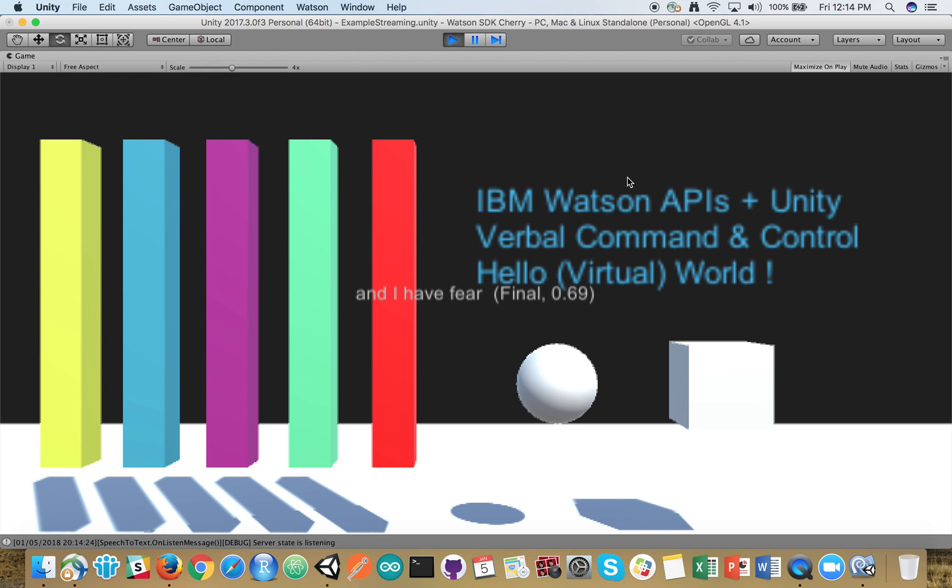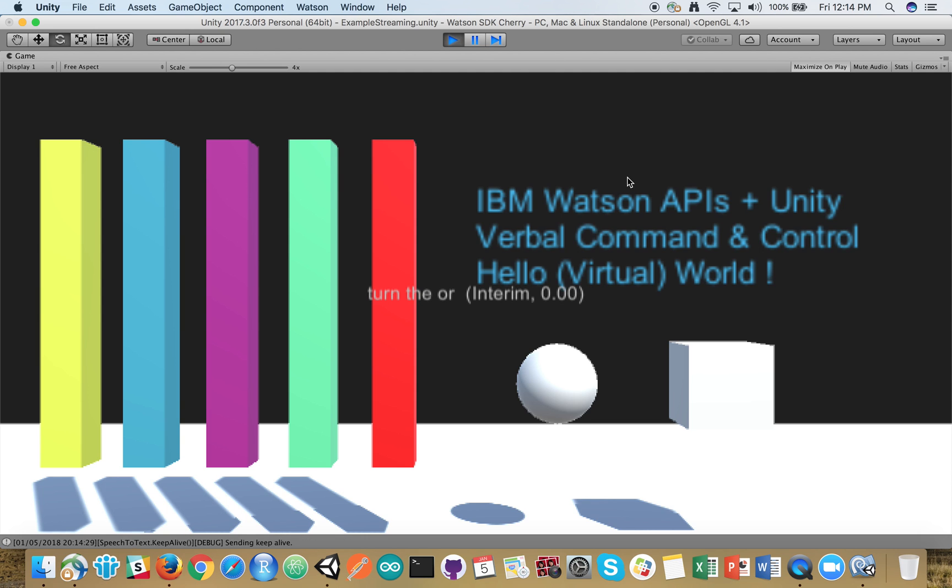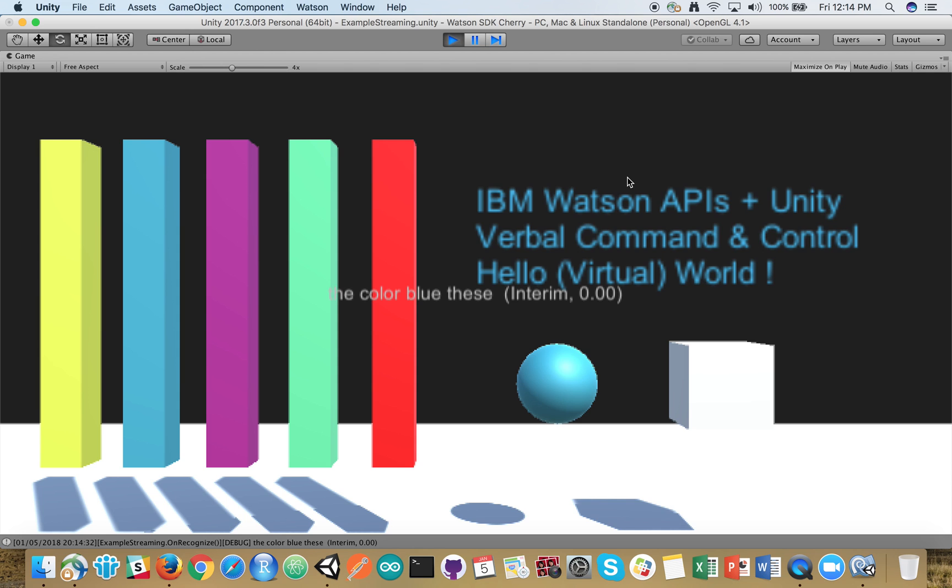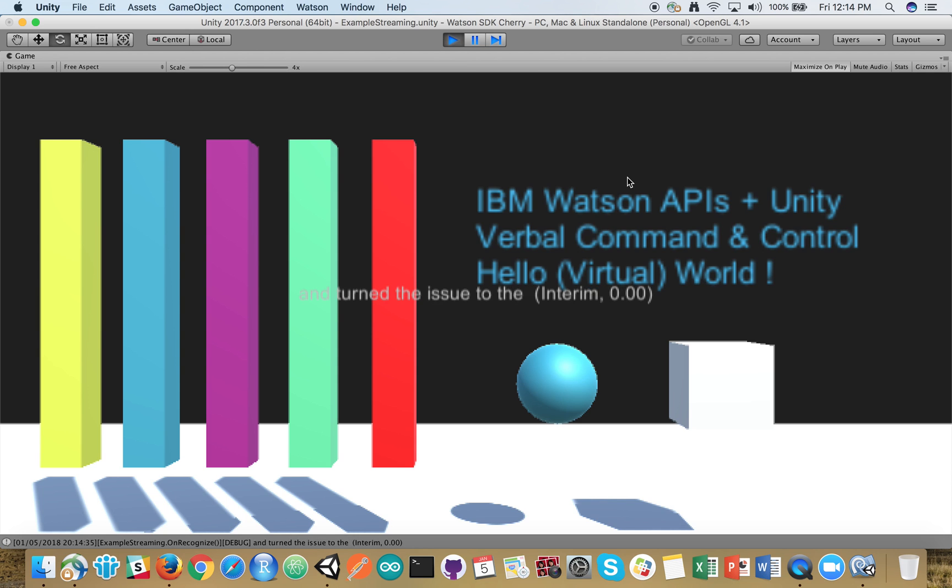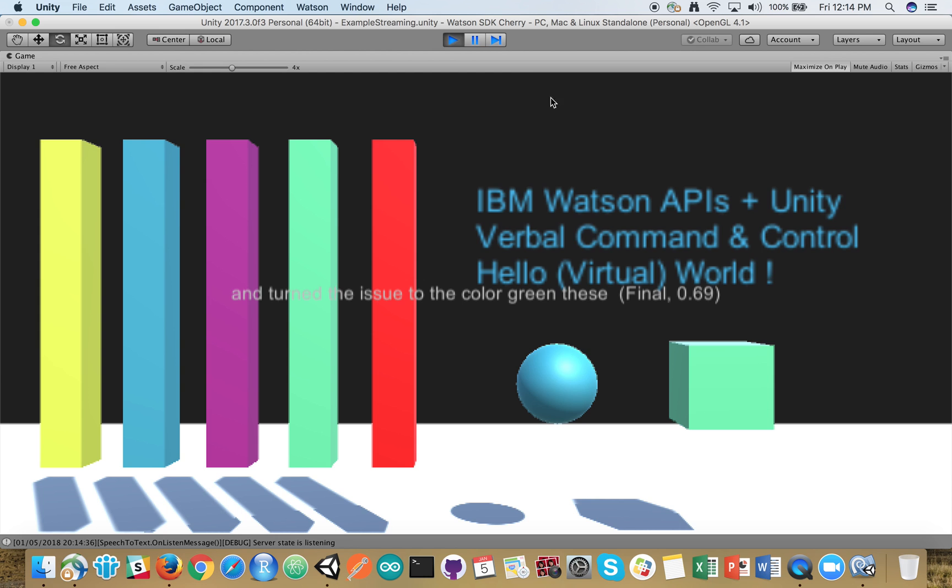Testing one, two, three. Turn the orb blue. The color blue, please. And turn the cube to the color green, please. Stop that.